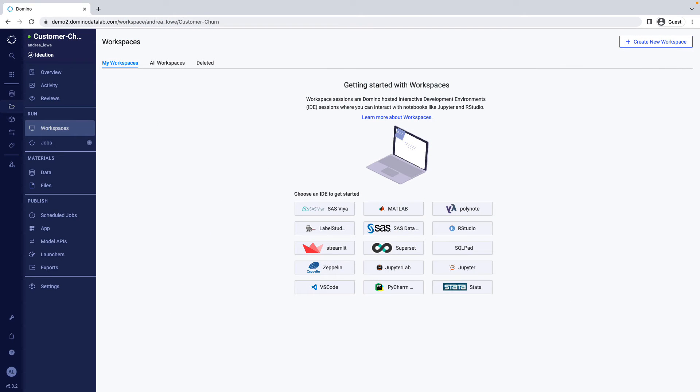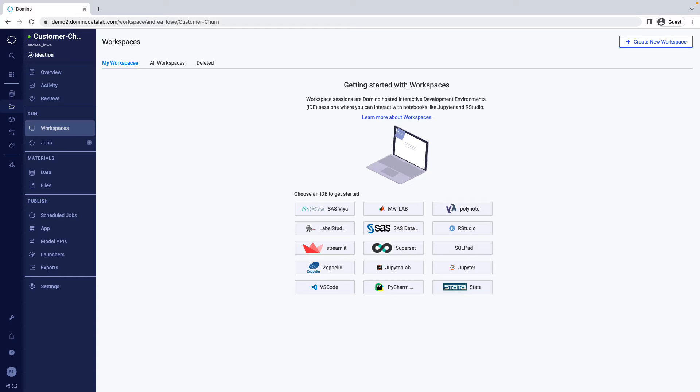This is the Domino platform. It runs on Kubernetes, so it can be installed on your servers or in any public or private cloud. Let's say you've been tasked with building a model to determine a customer's risk of churning. The first thing you'll need is a development environment.